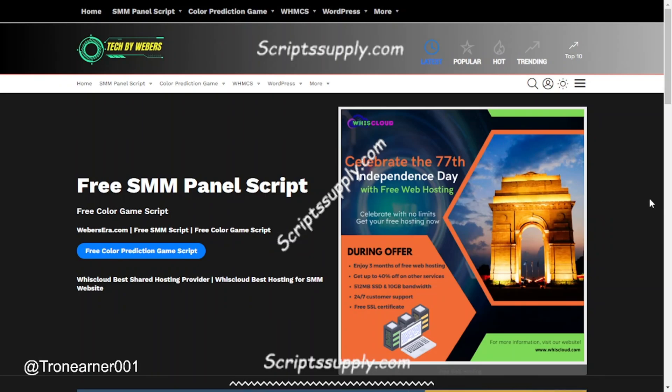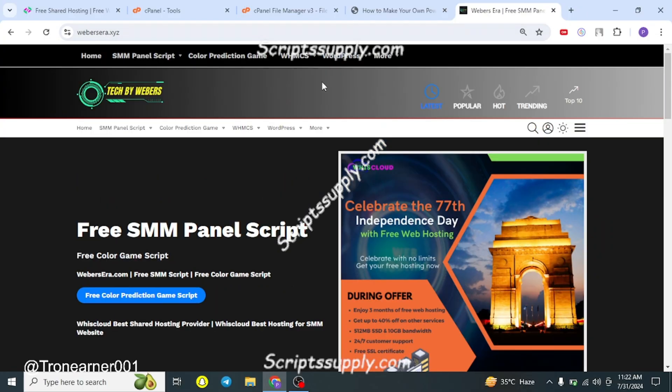Hello and welcome back to another new video by Weberzera. In this video we're bringing you another tutorial on creating a new website completely for free. I'm going to teach you how to create your own investment website — it's going to be like a power bank website that we are giving you completely free. Without wasting time, let's begin.